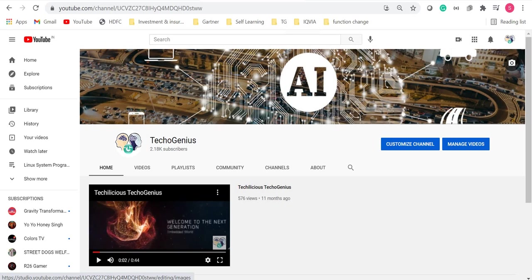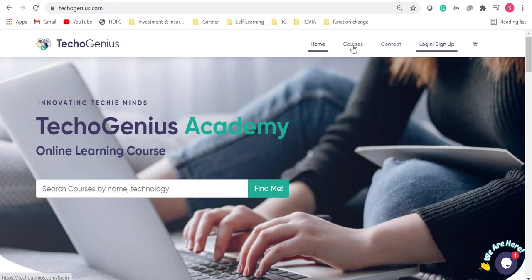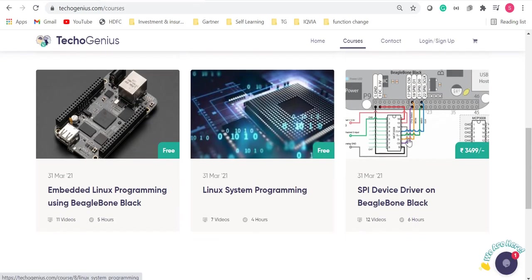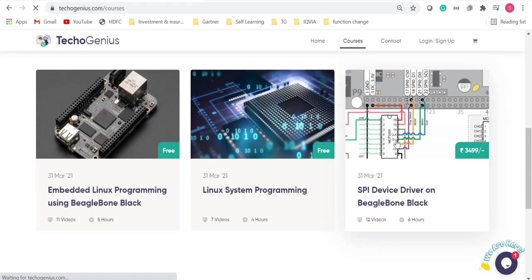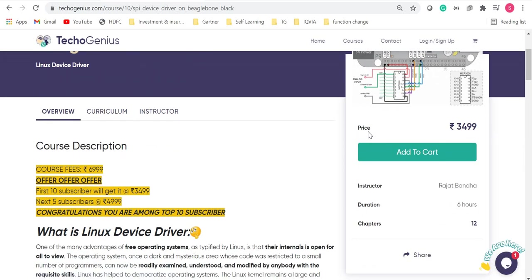To access the course, you need to go to our website. The website is techogenius.com. Over there, you can log in and after logging in, you can go to course, go to SPI device driver and purchase it.